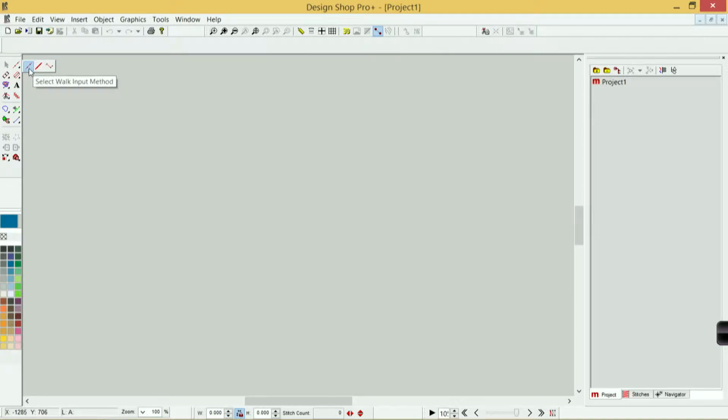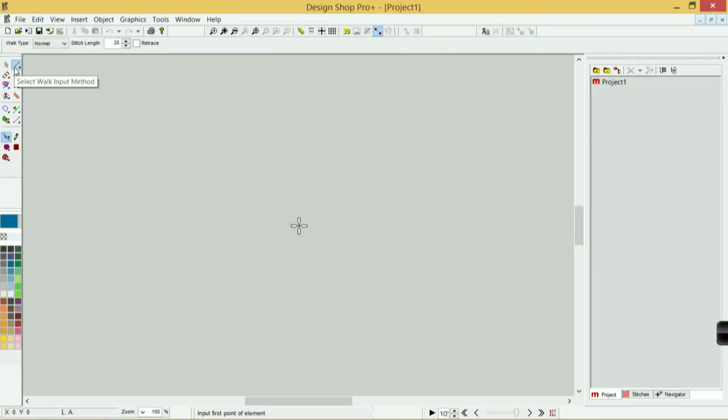The one that I use most frequently is the walk input method, and I'll use that for creating fine detail work, travel stitches, or creating my own manual underlay.